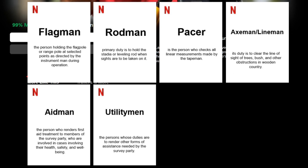The axe man or line man clears the line of sight of trees, brush, and other obstructions in wooded country. The aid man renders first aid treatment to members of the survey party involved in cases concerning health, safety, and well-being. Utility men render other forms of assistance needed by the survey party.